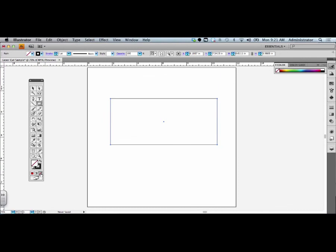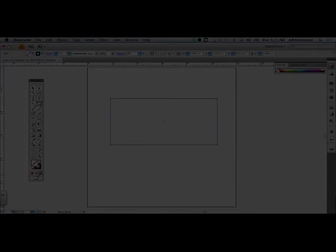Generally for laser cutting, we will do most of our work in frames like this.